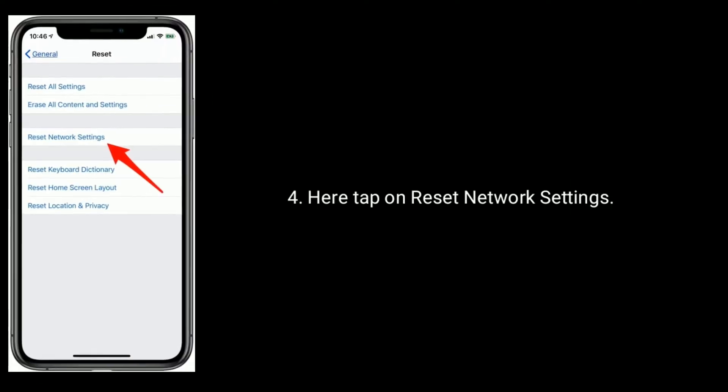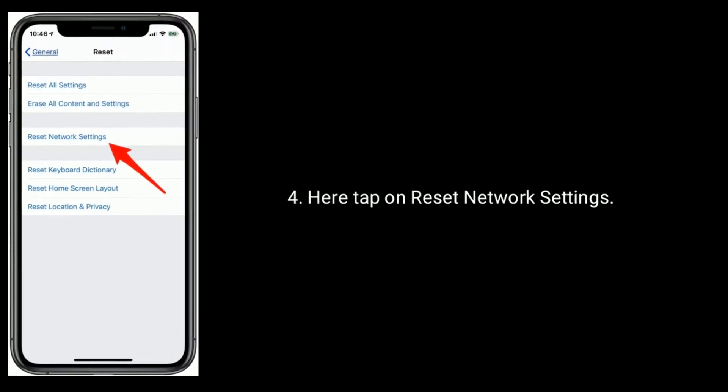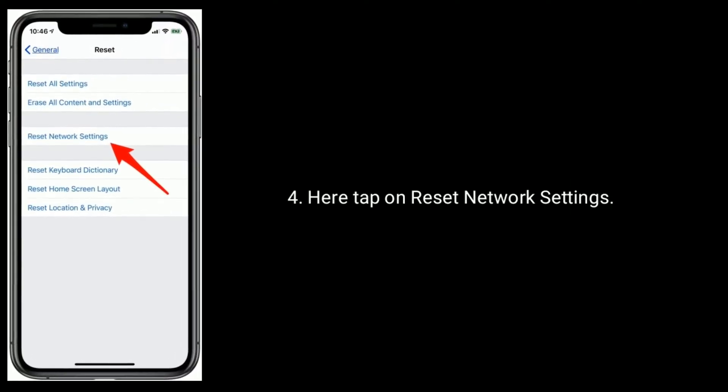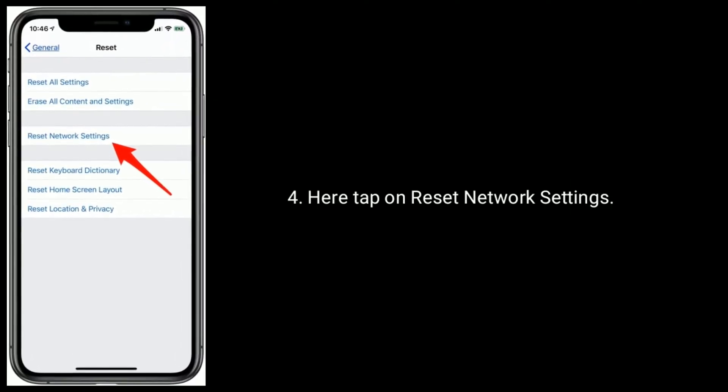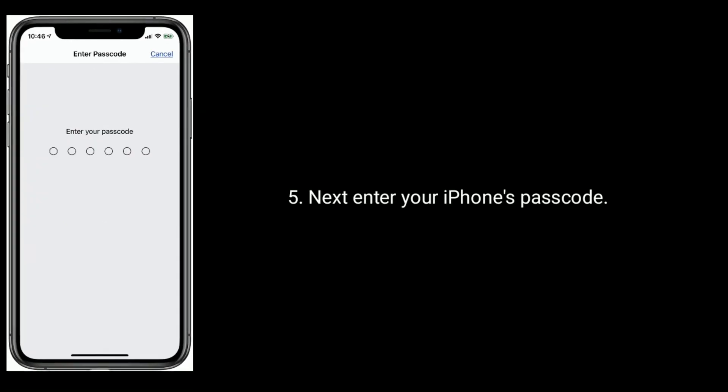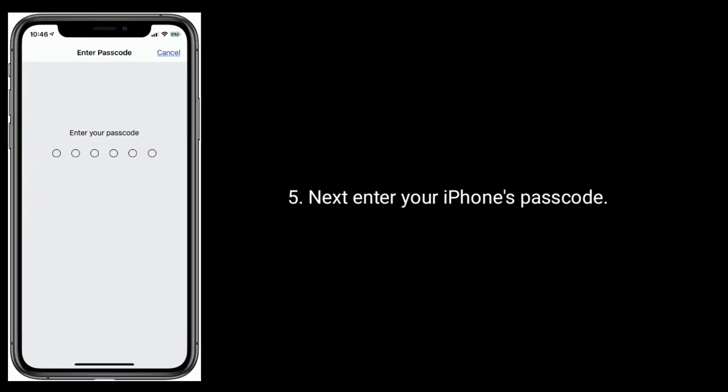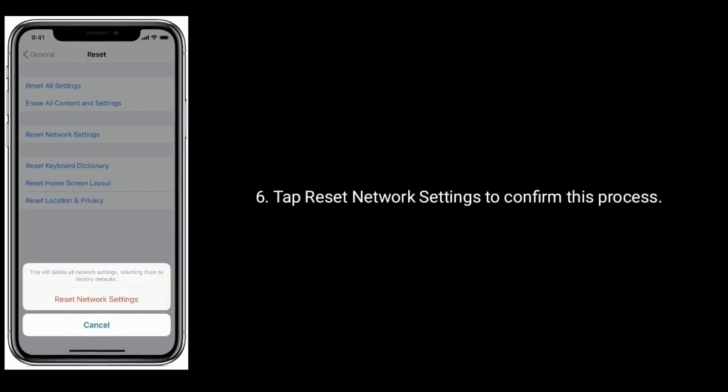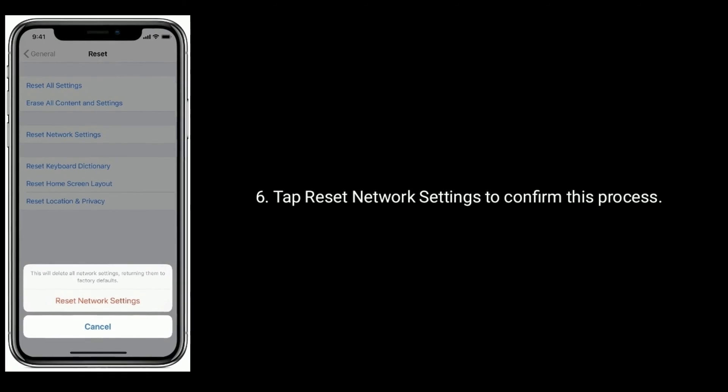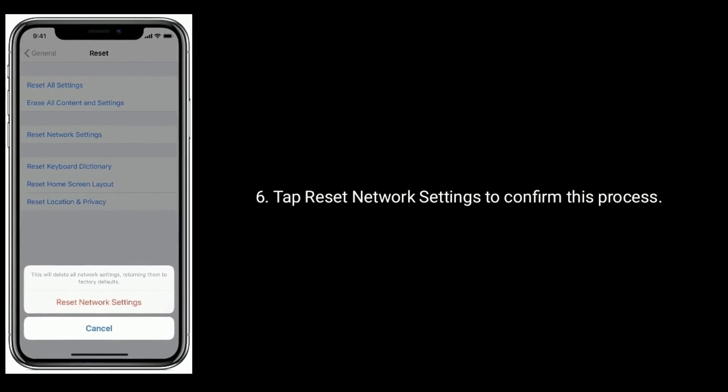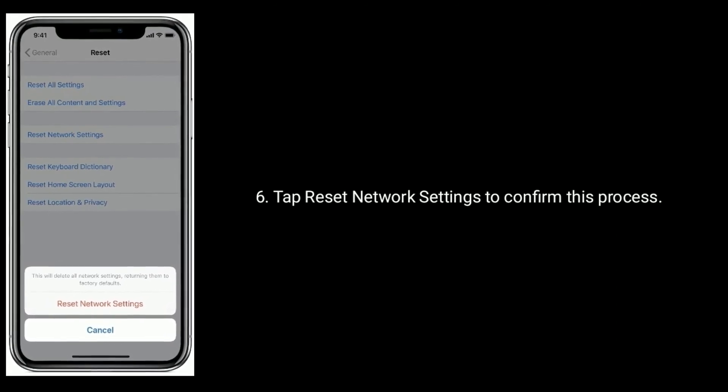Here, tap on reset network settings. Next, enter your iPhone's passcode. Tap reset network settings to confirm this process.